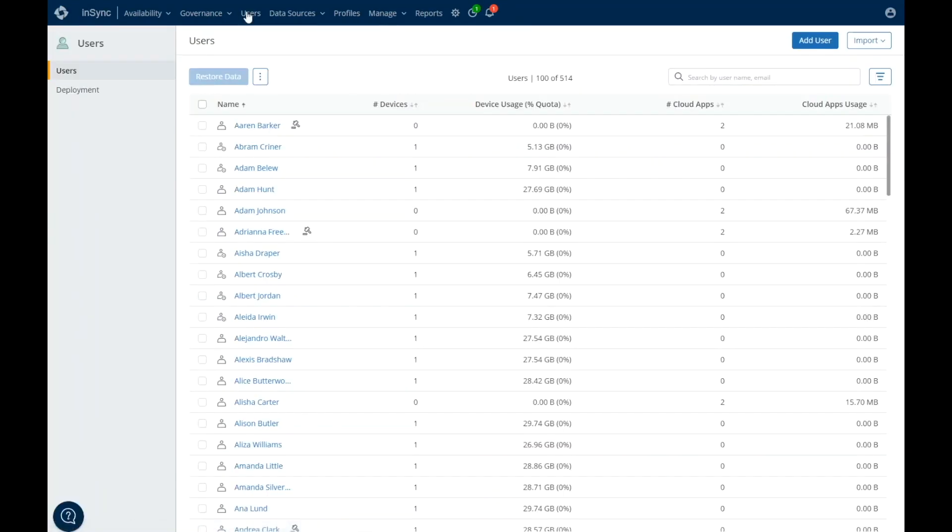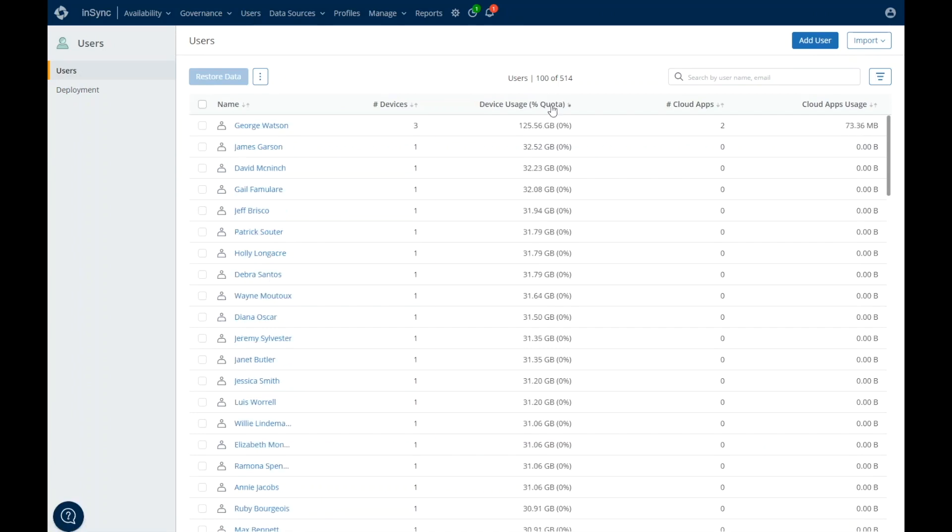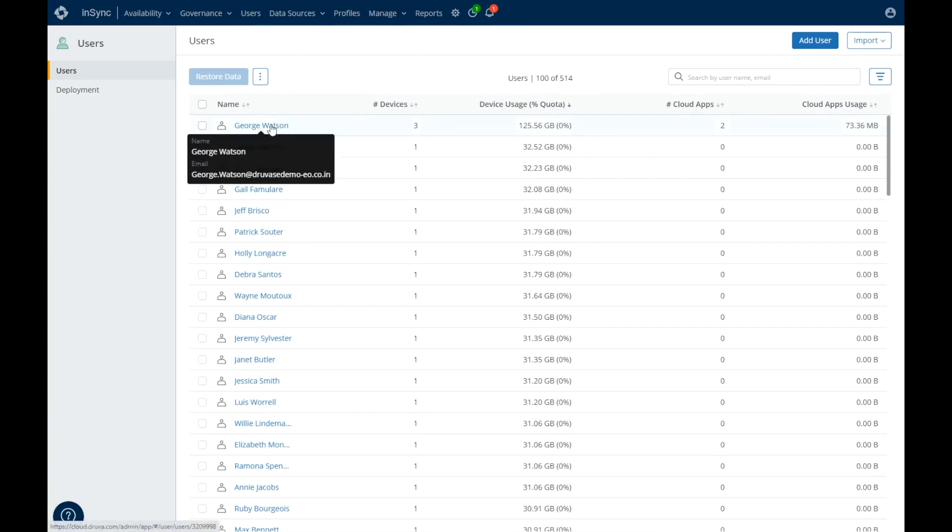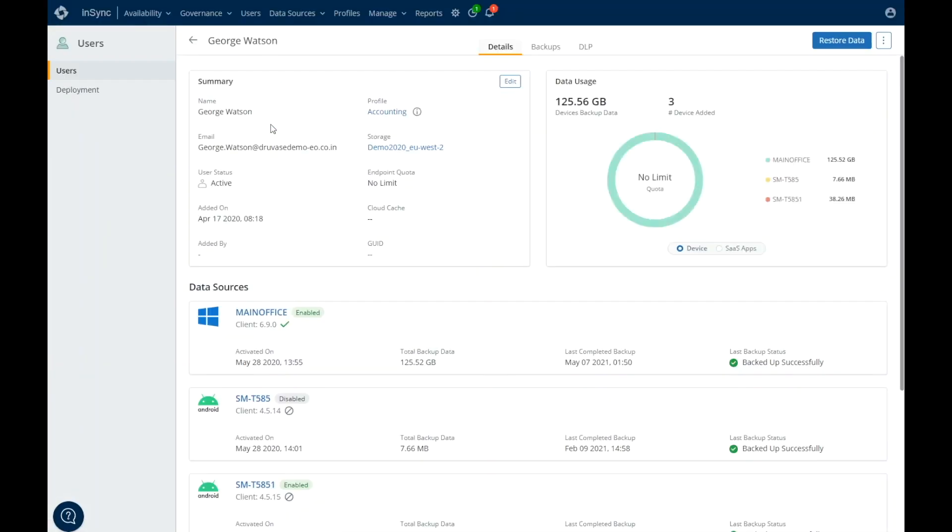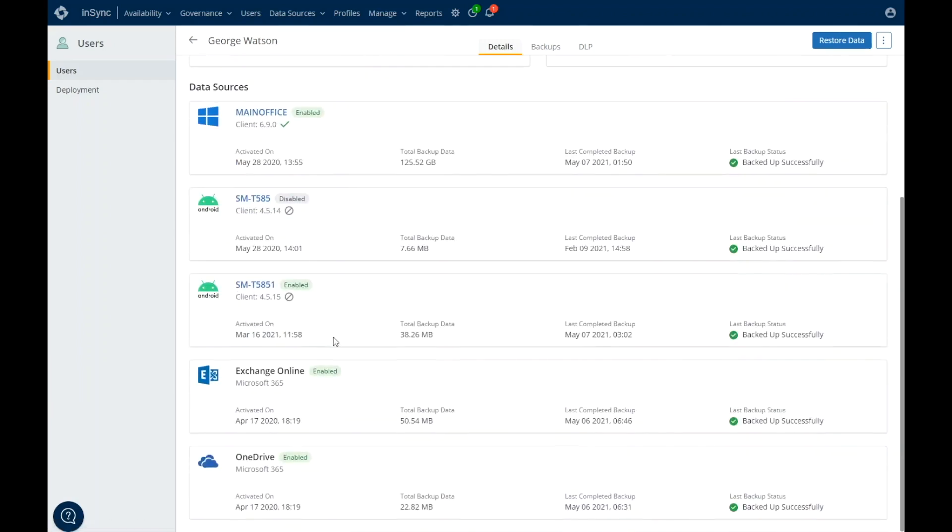Managing active and prior employees is a critical differentiator in Druva's Microsoft 365 protection. Users are categorized as either active or prior employees. Druva refers to prior employees as a preserved user. For either user types, you can preserve the data and stay in compliance by applying a legal hold. The frequency of backup and retention for specific users is defined by the profile assigned.